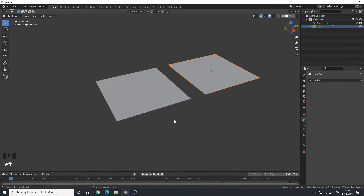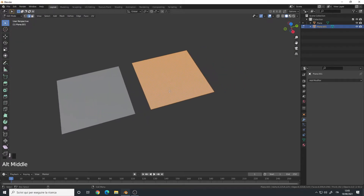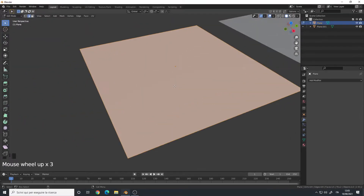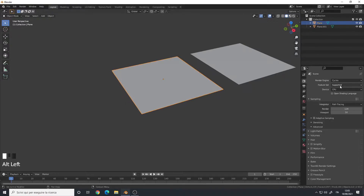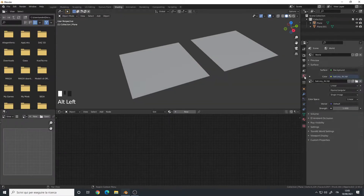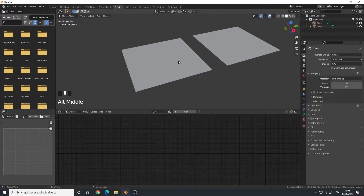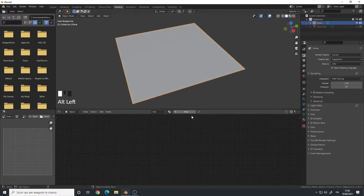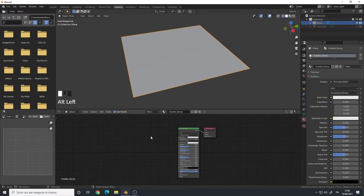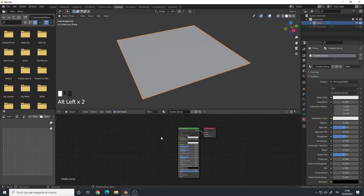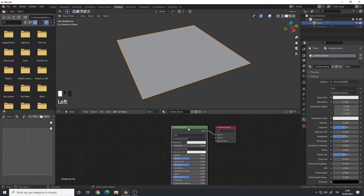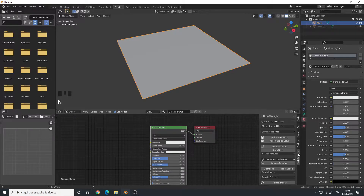Now we're in Blender. I've made two planes — one will have displacement and is subdivided, and the other is a simple plane with no subdivisions. I'm using Cycles. In the shading panel, I've added an HDRI to visualize the scene. I'll show you how to use the height maps as a normal map or bump map, so let's create a new material.